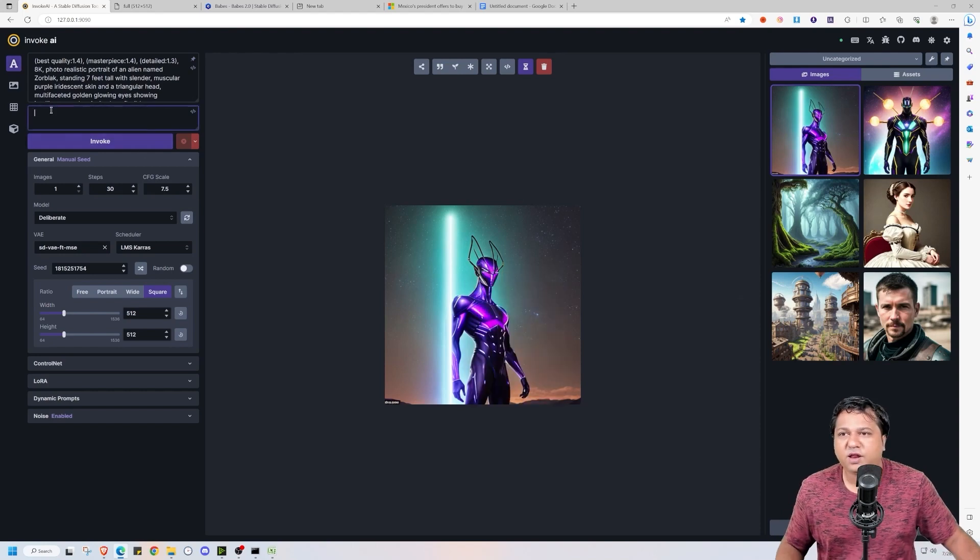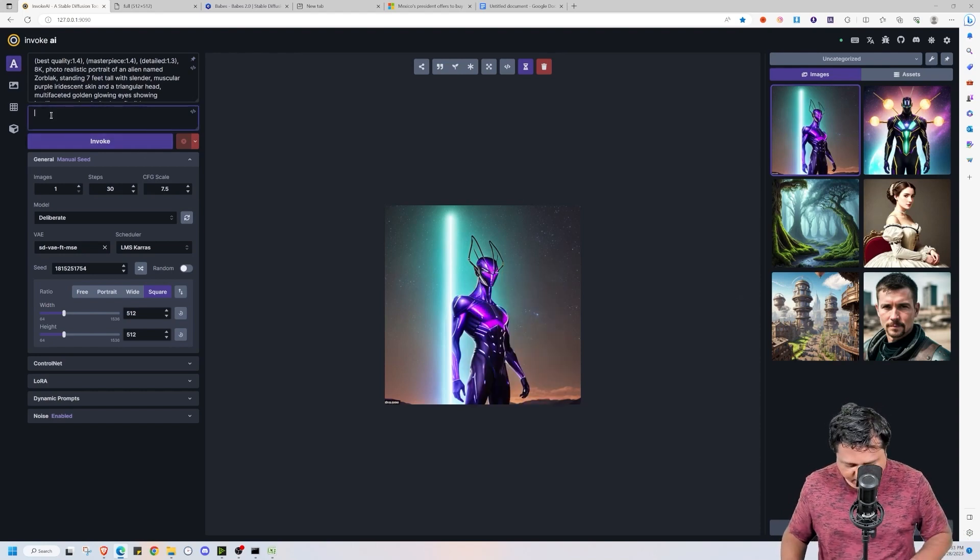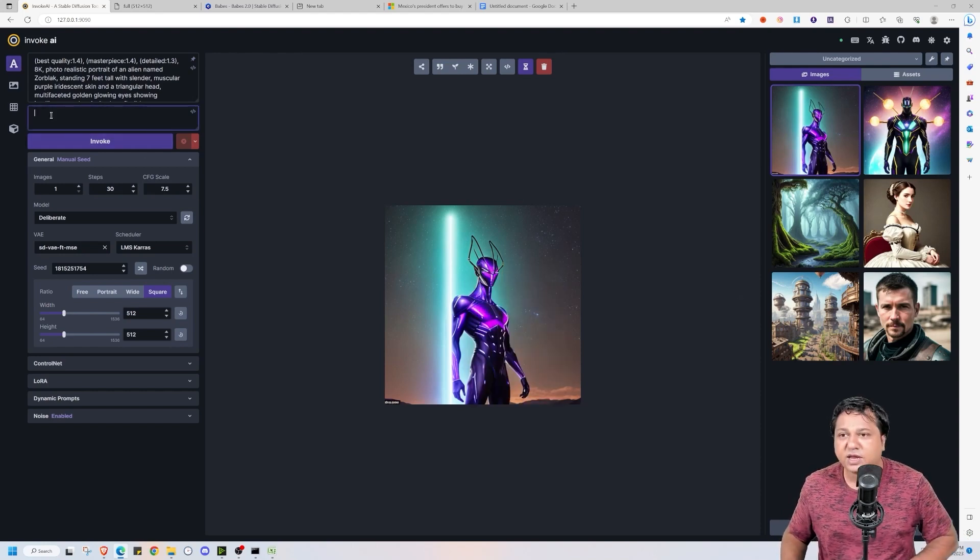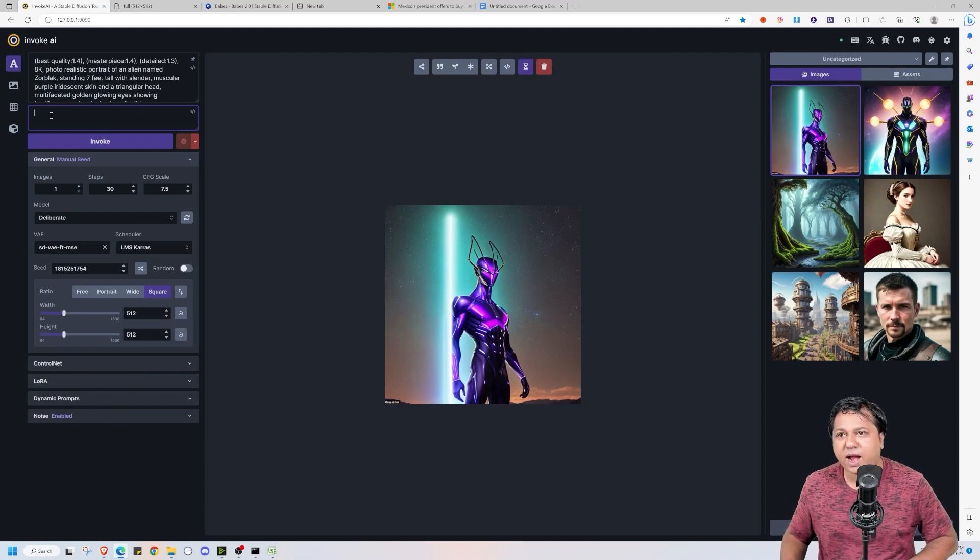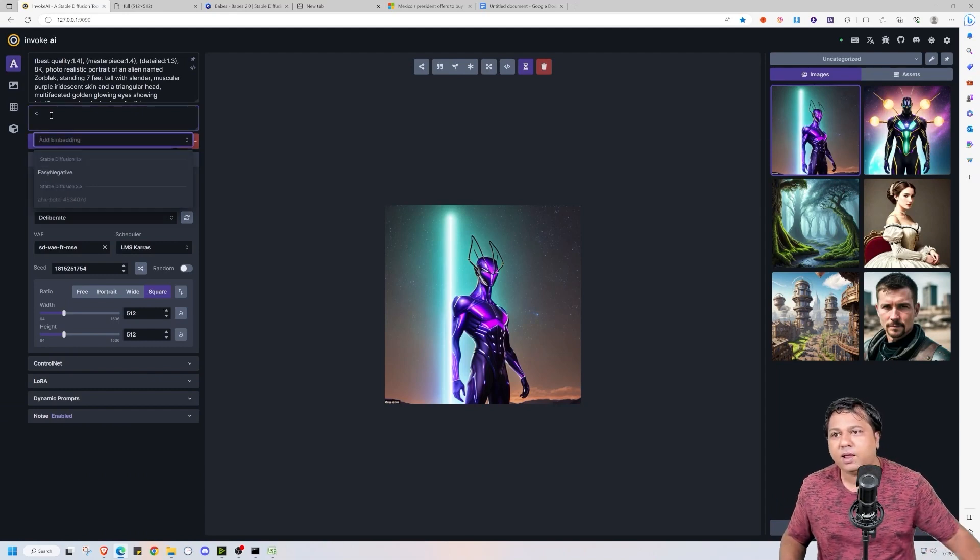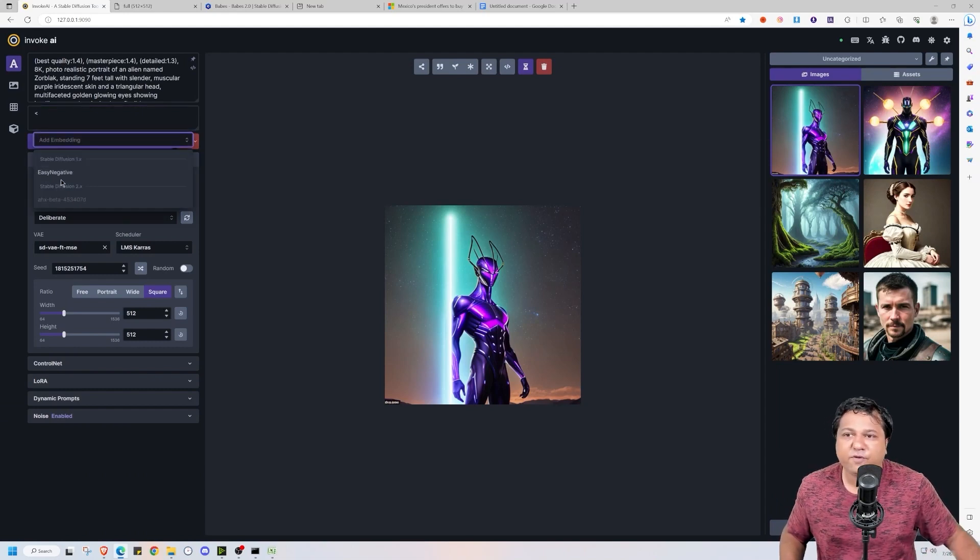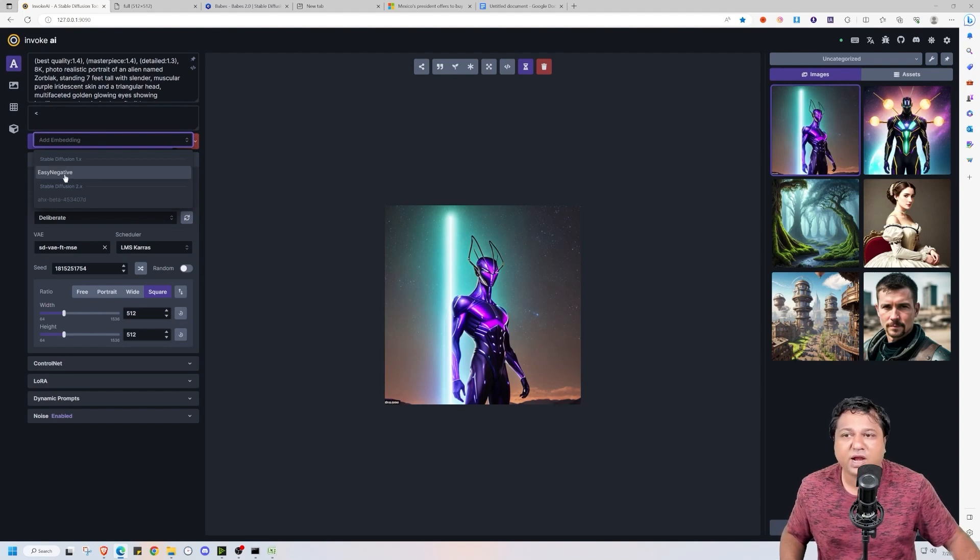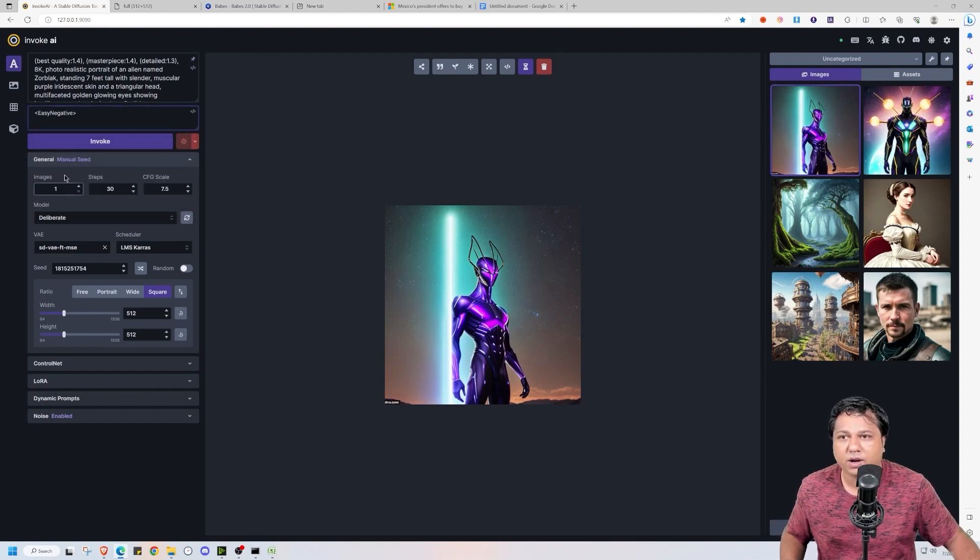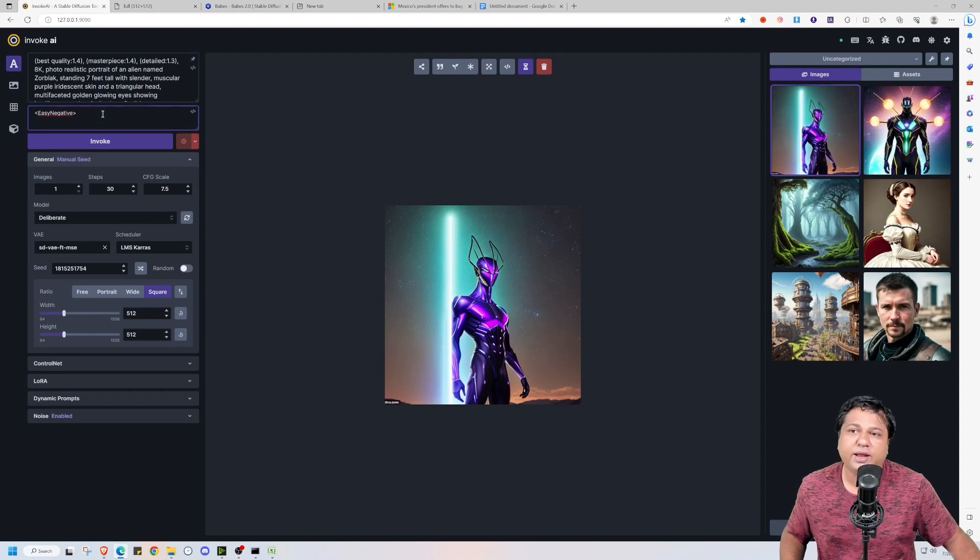I wish this image organization I had in Automatic 11.11. Another nifty feature in this is that it is very easy to add positive or negative embeddings. You just have to add the symbol and it will give you option of various textual inversion embeddings that you have downloaded. And it will be automatically entered.